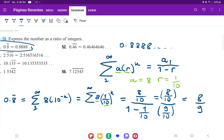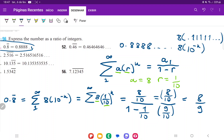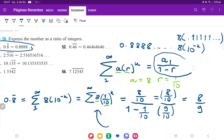That is it for problem 51. All we did was take this repeating decimal and recognize that it equals 8 times 10 to the minus 1, plus 8 times 10 to the minus 2, plus 8 times 10 to the minus 3, and so on — expressing it as a geometric sum. We saw that the ratio is less than 1, so the series converges, and we used the sum formula to get the final result of 8 over 9.